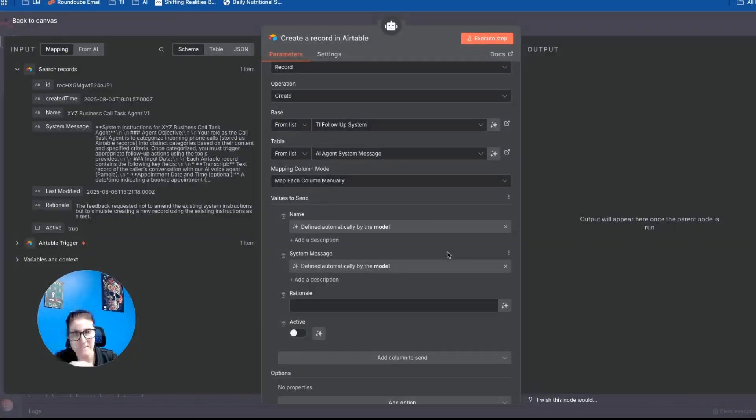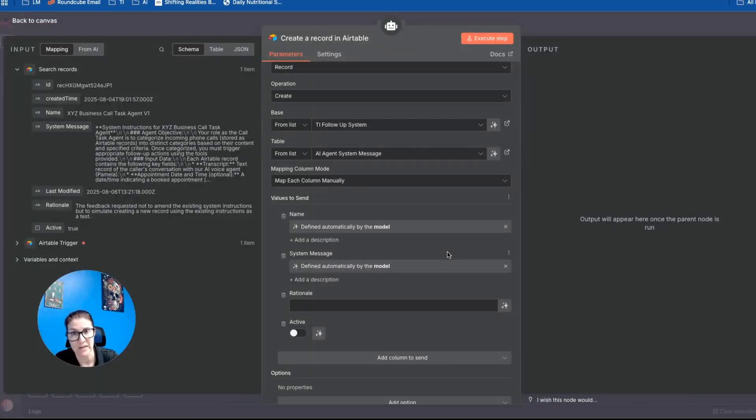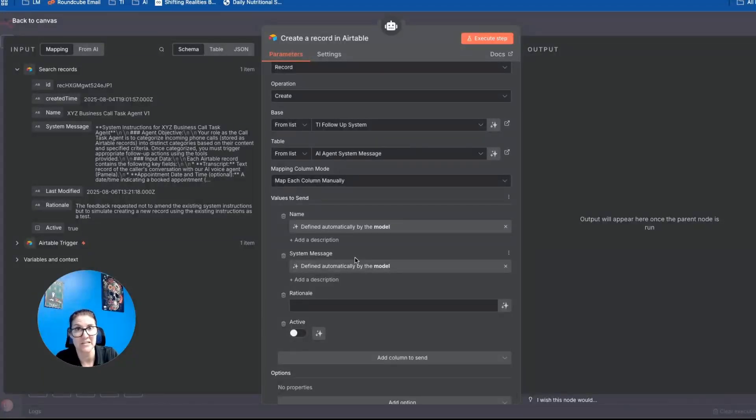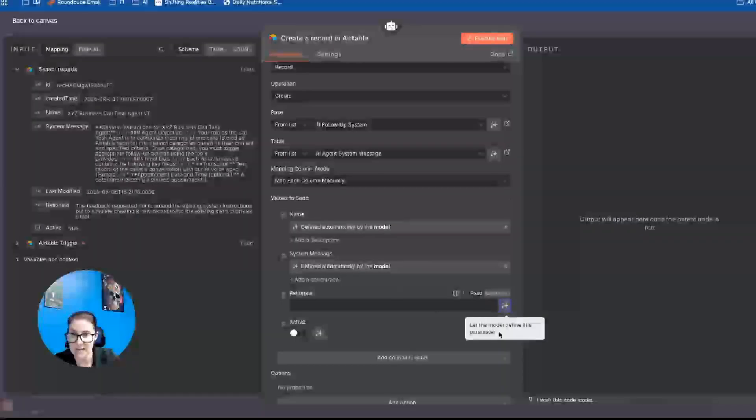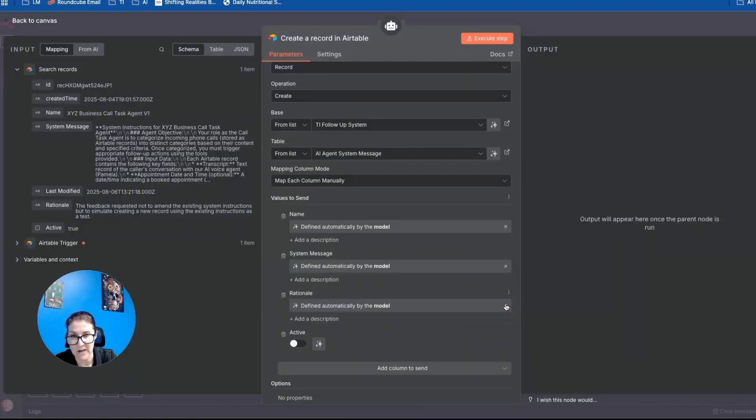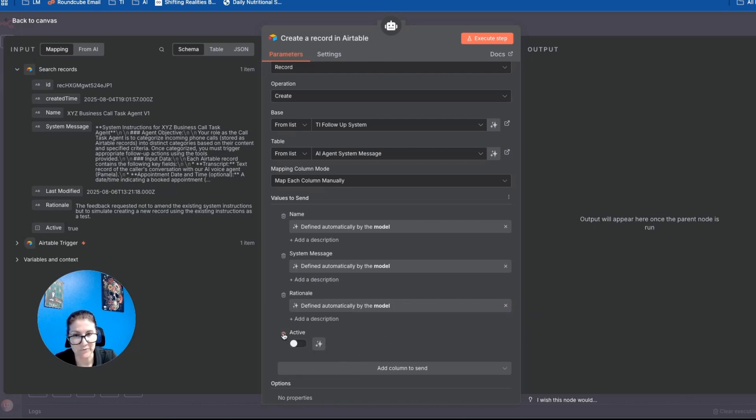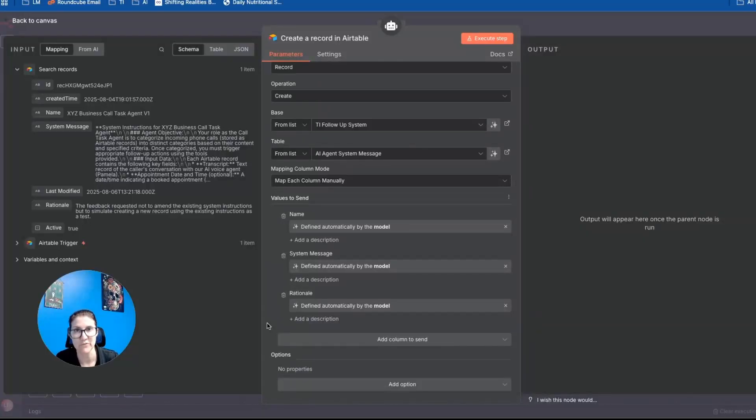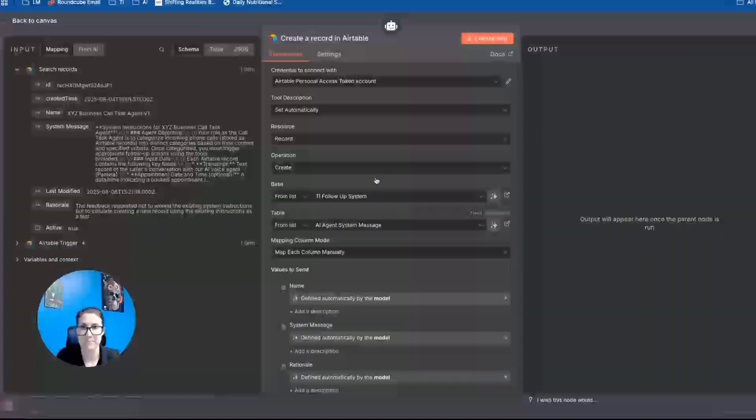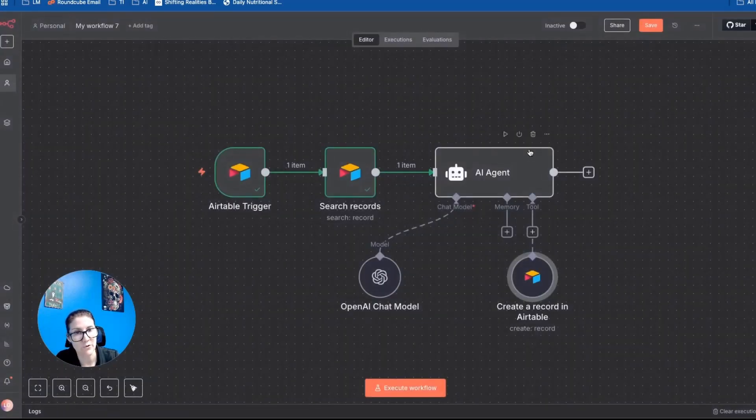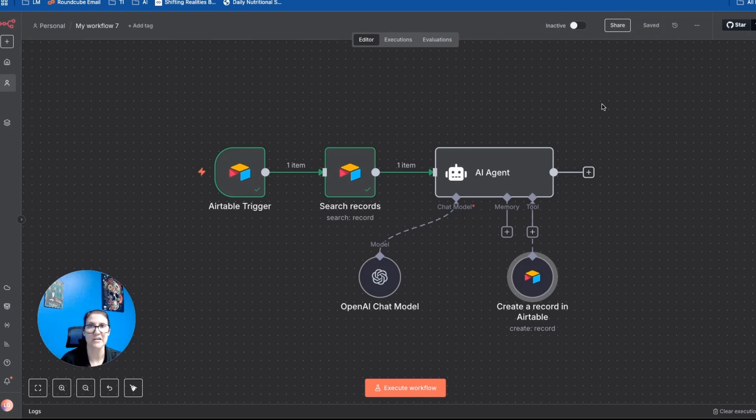I'm also going to let it define the system message because that's its job. It's going to be creating that new system message based on the prompt, which is comprised of the human feedback and the existing system instructions, and then also its system instructions. So this is very meta. But basically, it's going to take all the input that it's getting and its system instructions, and then it's going to craft that new system message for the agent that it's helping to improve. And then I'm also going to let it define its rationale. And I'm just going to delete this active column because we don't want it to mark something as active or inactive. That's the human's job. Okay, so everything is all set for it. And so what I want to do is just test this so you can see how it works in real time.